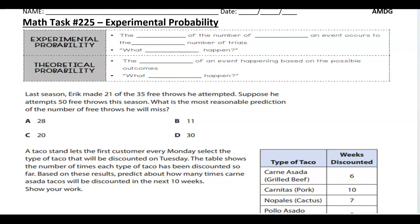Hey, this is Dr. Mathsons. Welcome to Math S225, Experimental Probability. There's a difference between experimental probability and theoretical probability. For experimental probability, it's the ratio of the number of times an event occurs to the total number of trials.